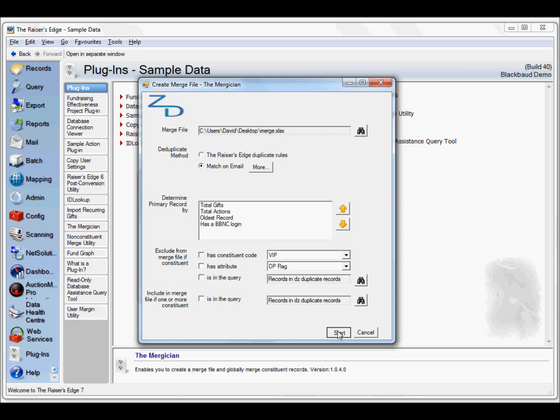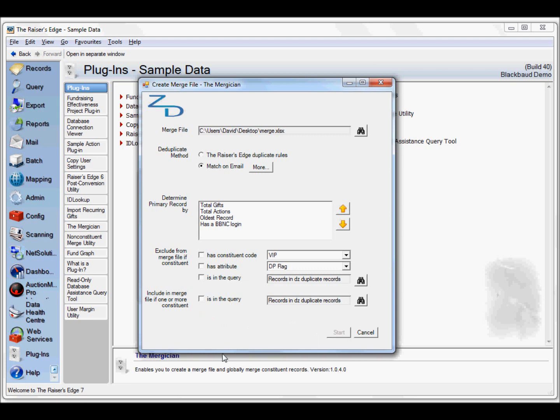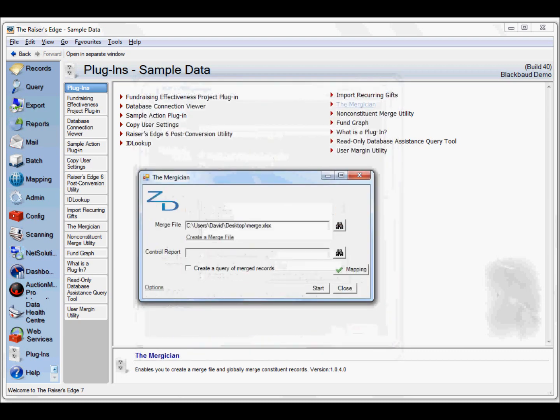We start this and give it a few moments to run. It'll run through relatively quickly because our database is small. Of course the larger the database and the larger number of duplicates, the longer it will take to run.